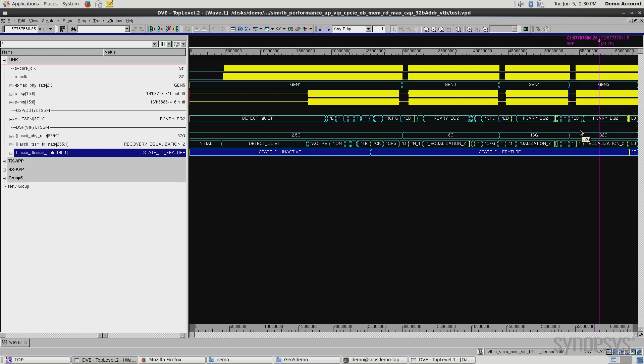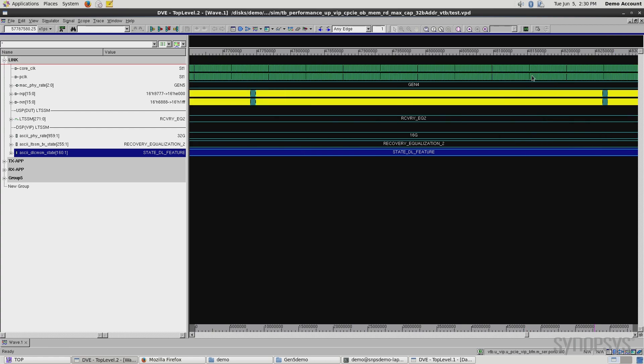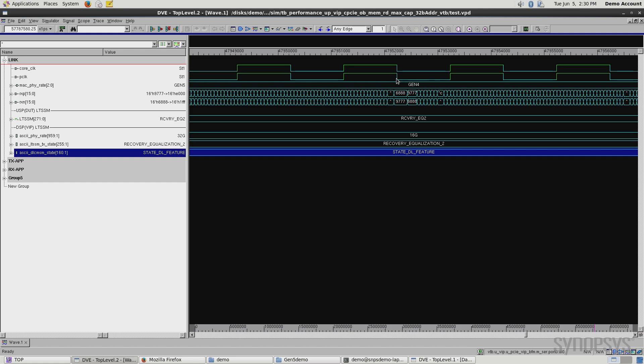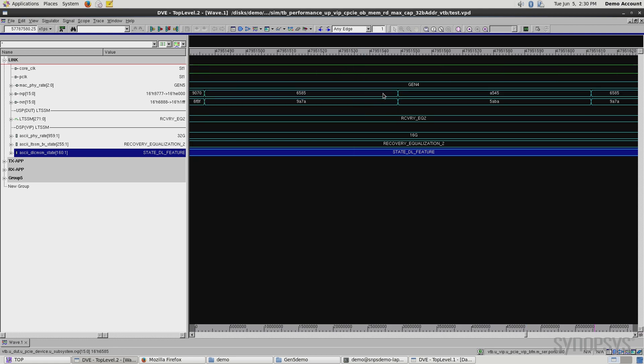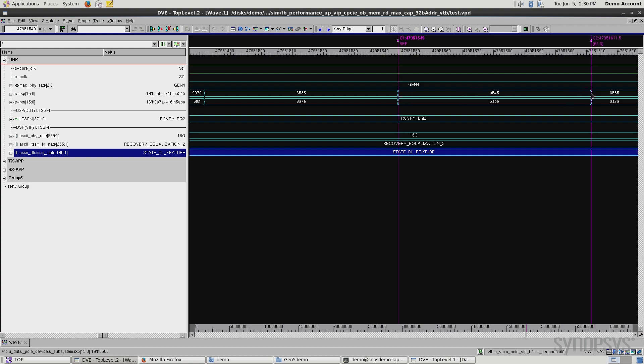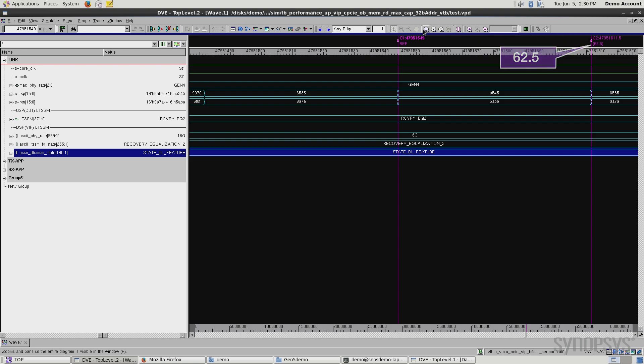Let's zoom in real close for a second, so we can see that this is in fact Gen 4. Gen 4, we know, is 16 gigabits per second. If I zoom into this data rate here, and take a look at this measurement, you can see, right here, 62.5 picoseconds. If you do the math, that shows that we're working at 16 giga transfers per second.